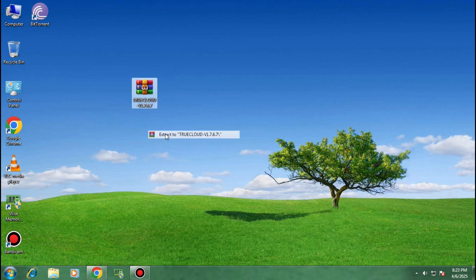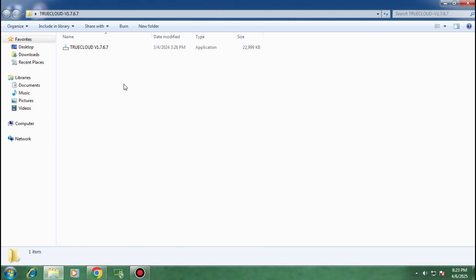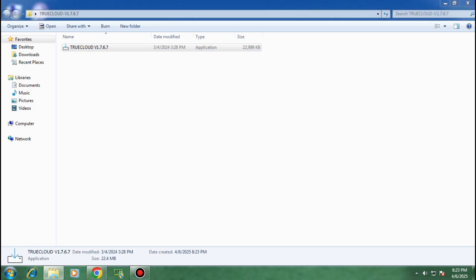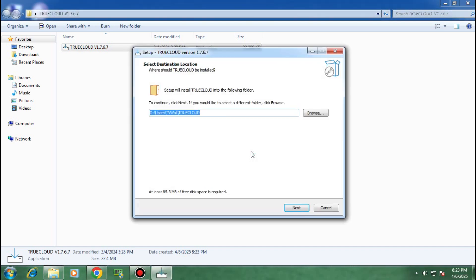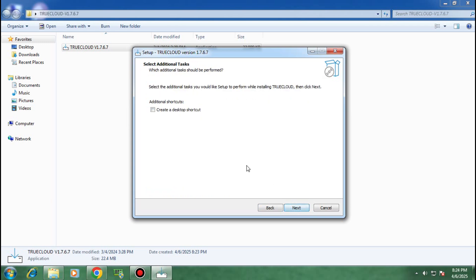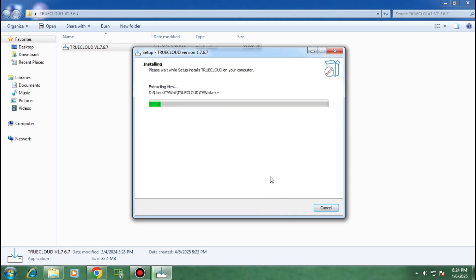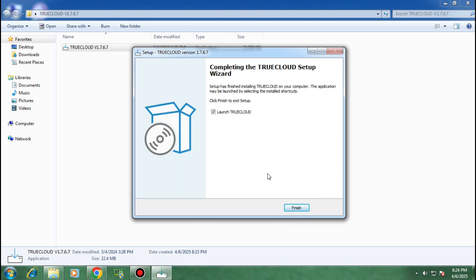Now open the extracted folder and run the setup file as administrator. Just click on yes. Choose the location where you want to install, otherwise leave it as it is and click on next. Now check the box and click on next. Now click on install. Click on finish.